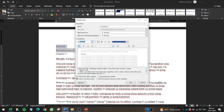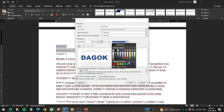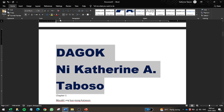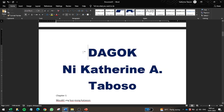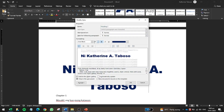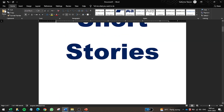I'll click Heading 2 for 'Dagok' and modify it: Arial Black, font size 50, bold, same dark blue color. After clicking OK, it looks good — though I'll reduce it to 30 for a better fit. Now 'Dagok' is properly set as my first short story under the Short Stories heading.